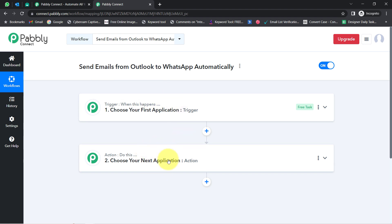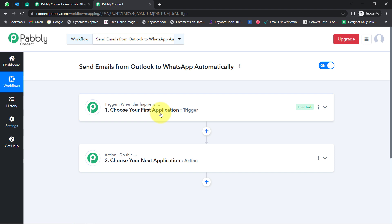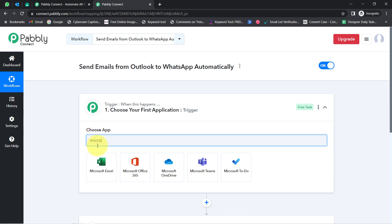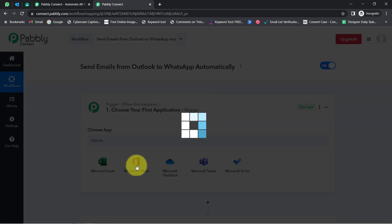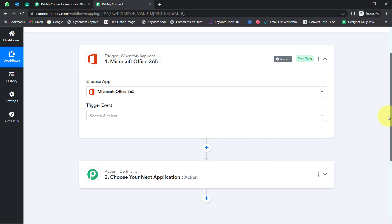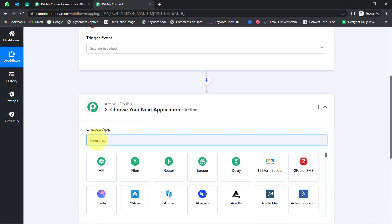To understand with an example: let's say whenever a sale happens in a Payment Gateway application, then automatically send an email via Gmail to the customer. According to our use case, whenever any new email arrives in Microsoft Outlook, that is why I will be selecting Microsoft Office 365 application, and then automatically send this email on WhatsApp.